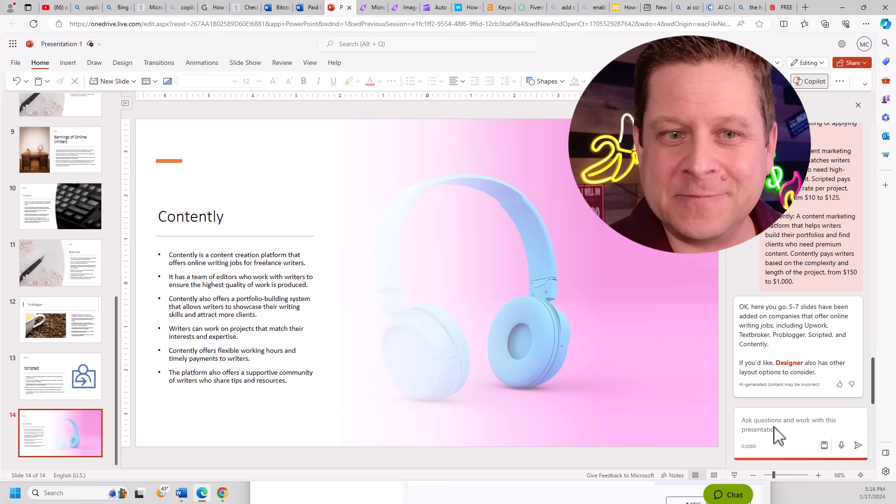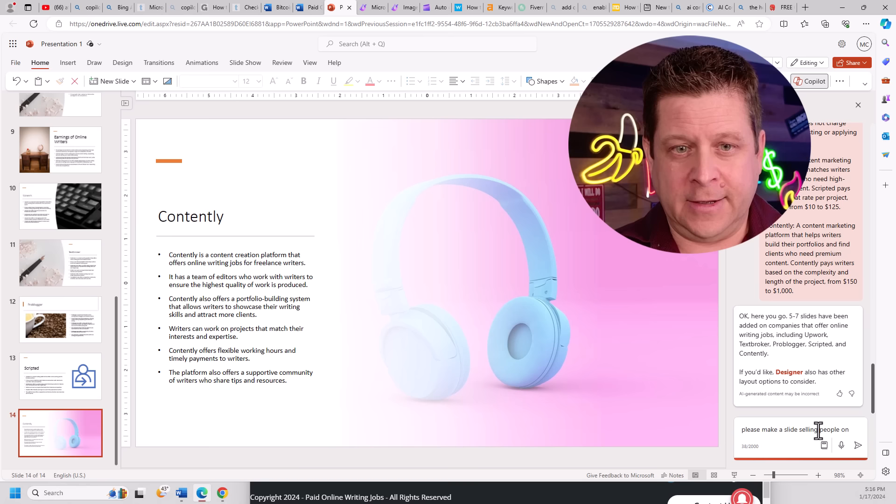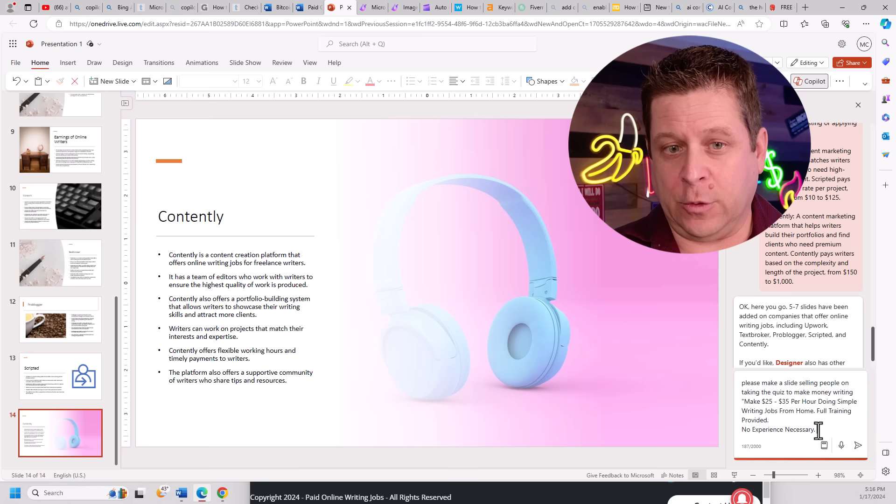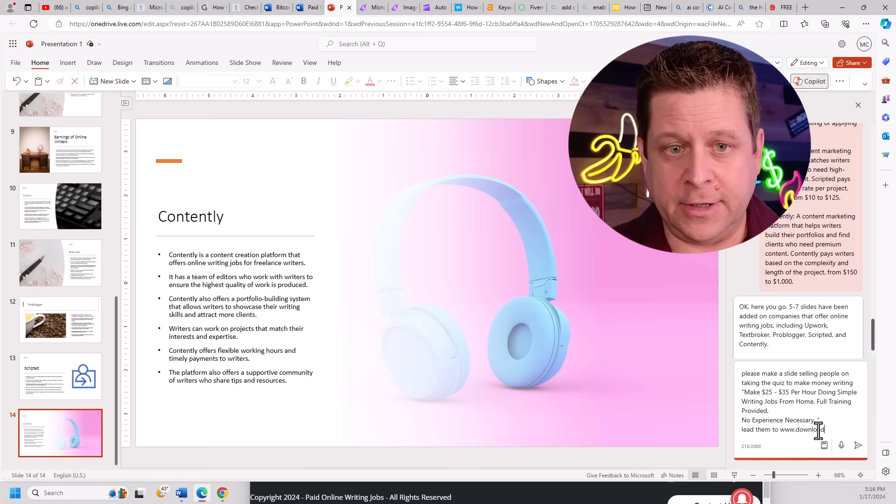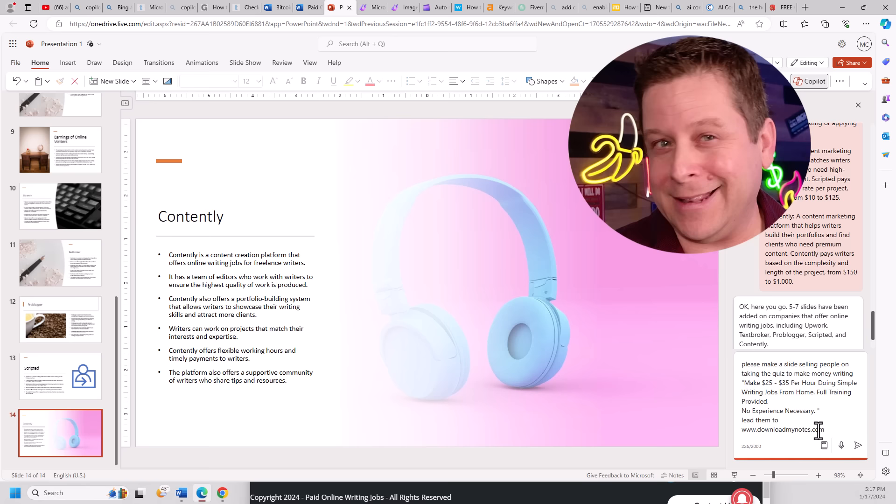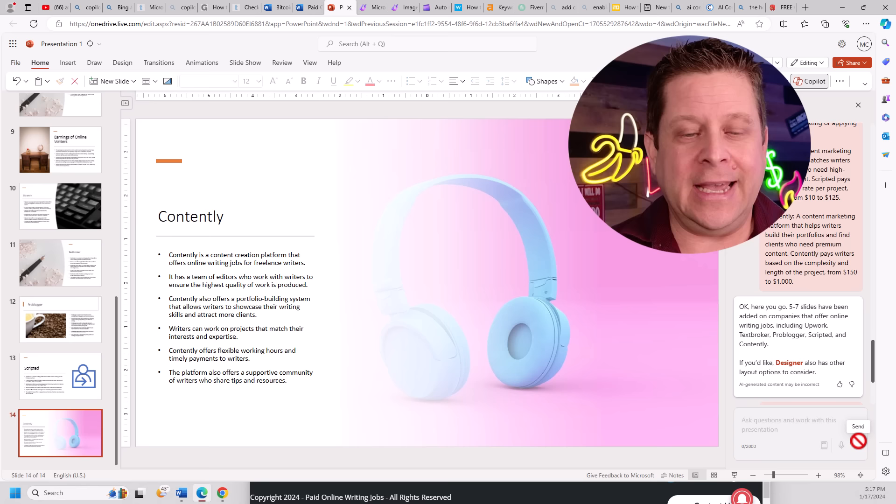Please make a slide selling people on taking the quiz to make money writing. I'm going to put the quiz in right like this. And I'm going to say, lead them to. This is super important. I'm going to put my domain name in here, www.downloadmynotes.com. That would be where you would put your domain. That just so happens to be the same domain that you can get notes from this video and the links and everything we're using. We'll go ahead and put this in like this. And we can see it is going to go through and actually make us a slide at the end on the software through ClickBank, which pays us money when they buy. This is insane.